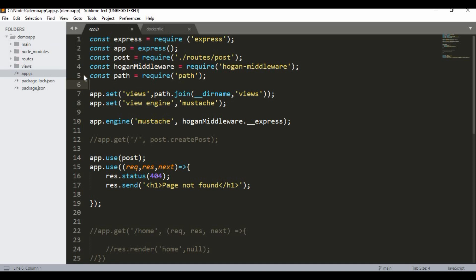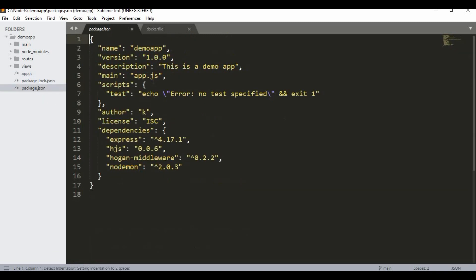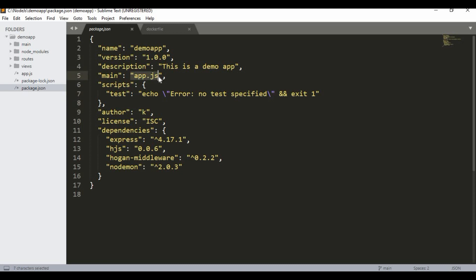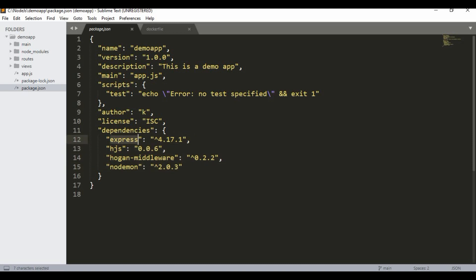Let me show you a demo app I have created for Node.js. For a simple Node.js setup you just need an app.js or server.js — any name you want — and you'll have a package.json with metadata like the app name, description, which file to call when you run the application, and dependencies. In my case I'm using Express.js and the hbs (Handlebars) middleware.